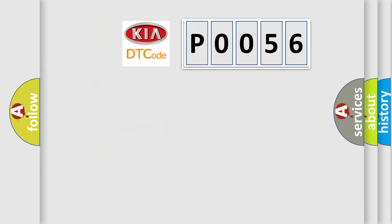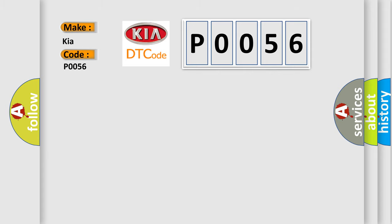So, what does the Diagnostic Trouble Code P0056 interpret specifically for KIA car manufacturers? The basic definition is: open or short in the front mode control motor circuit.